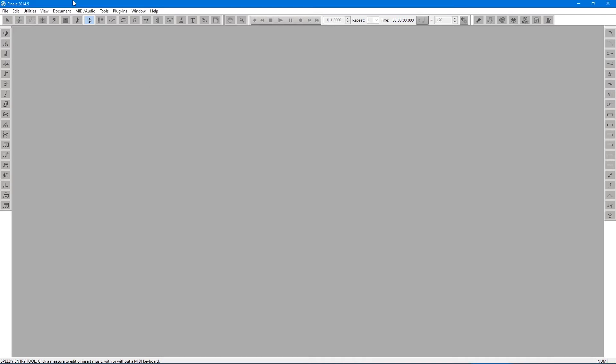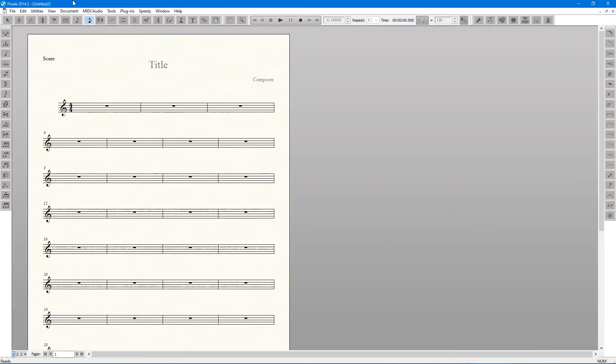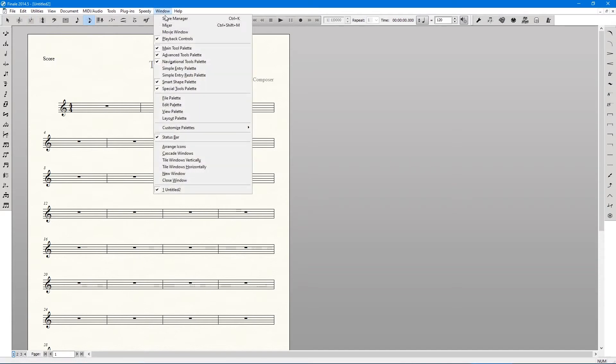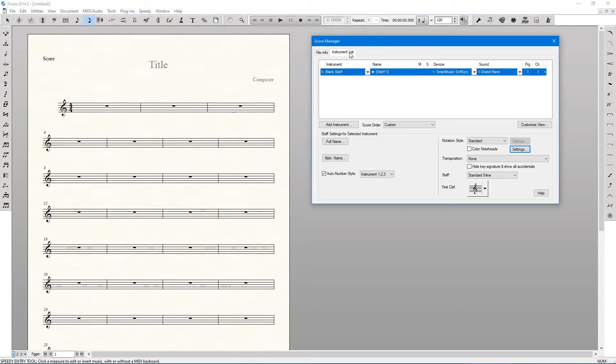So what you're going to do is—I need to open a default document to demonstrate—you just go to Windows, then select Score Manager, or you can open it with Control K. And within this dialog box here, you're going to simply select the staff that you're working in, then come down here to colored note heads.